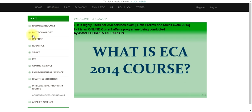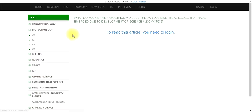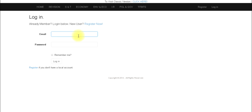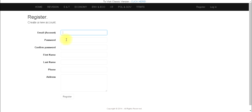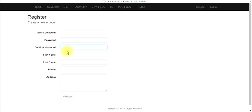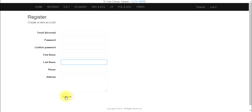To join the course, if you click any article that needs a password, you can see the article requires login. Click the login button and log in using your email and password. If you are not registered, you can register now by providing your email, a password of your choice, and your first and last name, then click the register button. Registration is open for all those who have already joined the ECA 2014 course.